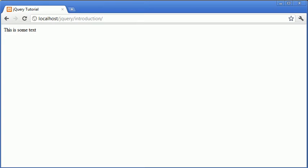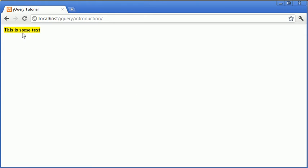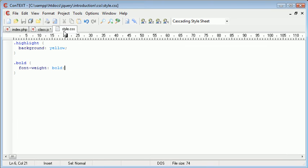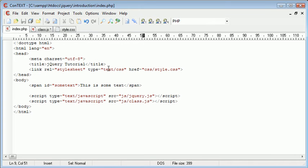Our current page looks like this. We have some text. When we click on it, we add the highlight and bold attributes that are found in our style.css file, which we've obviously included in our page as well as our class.js.